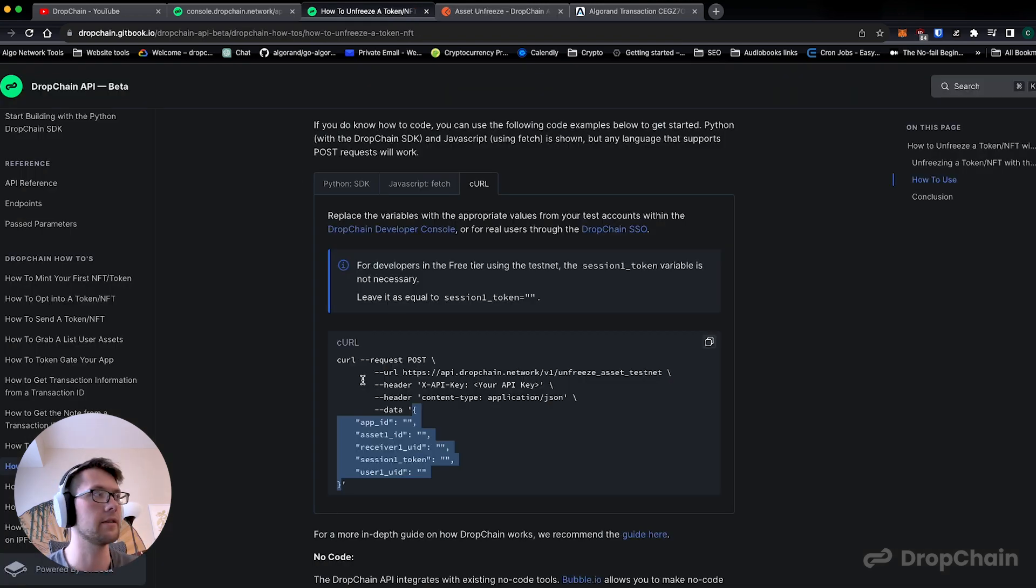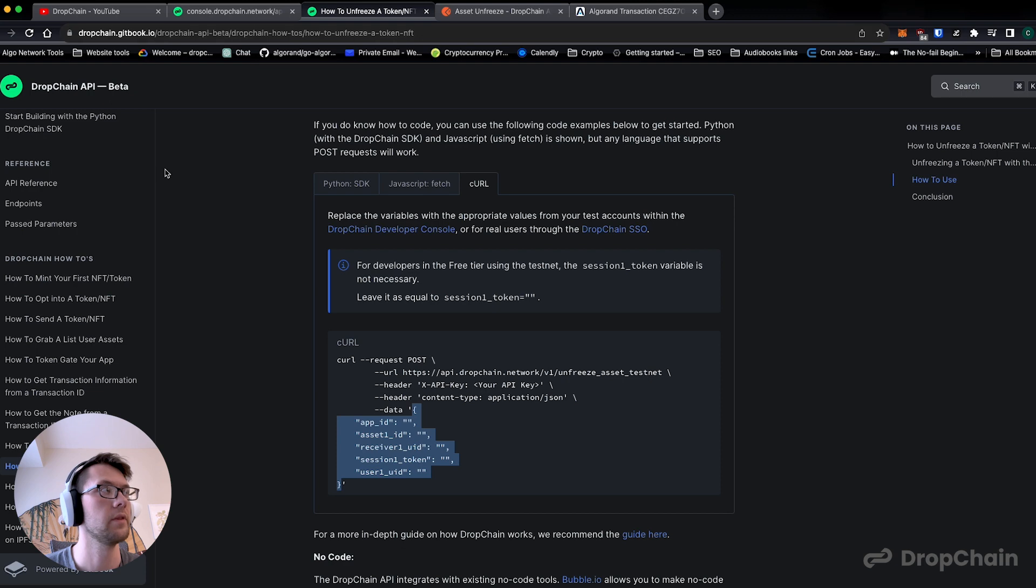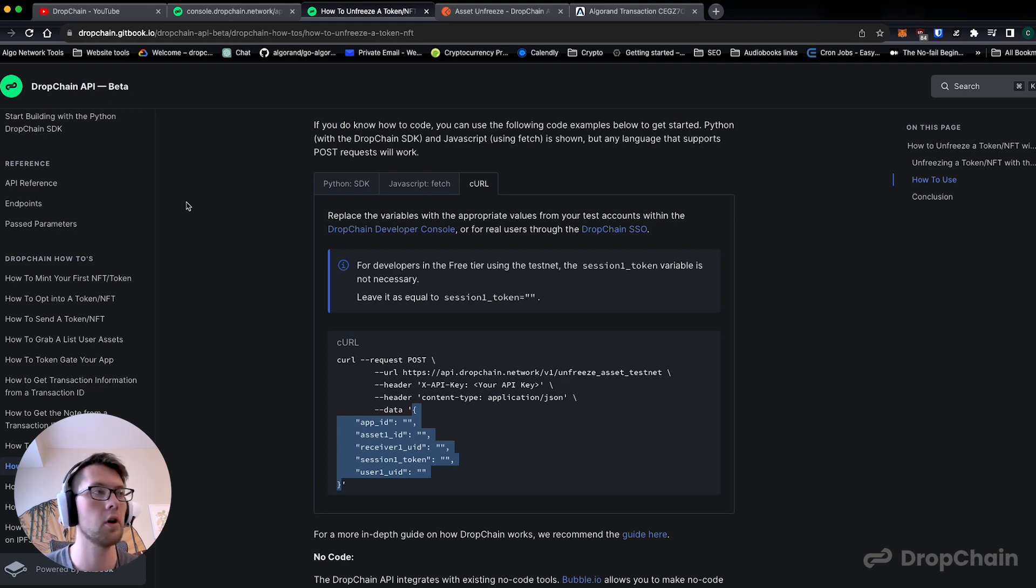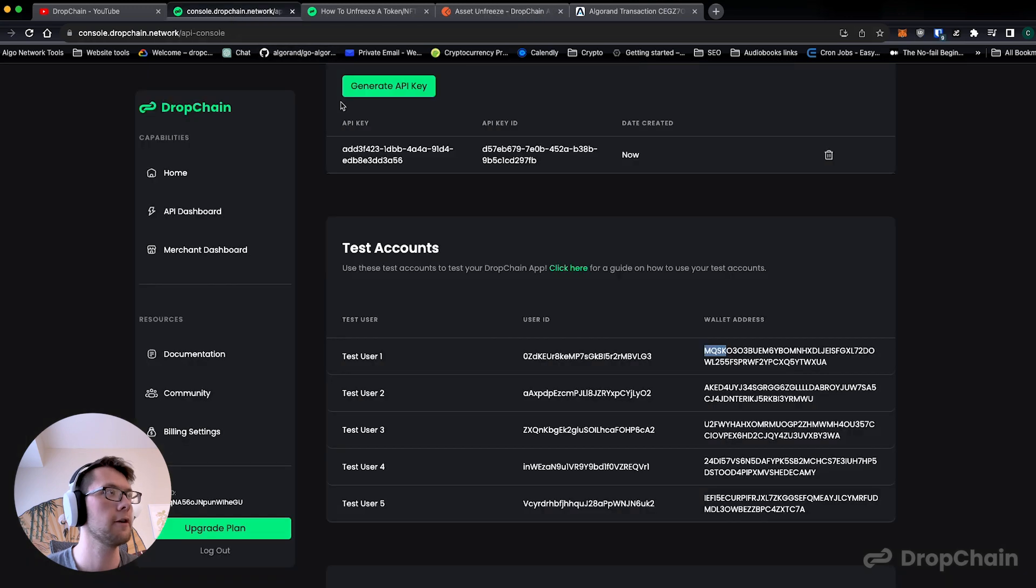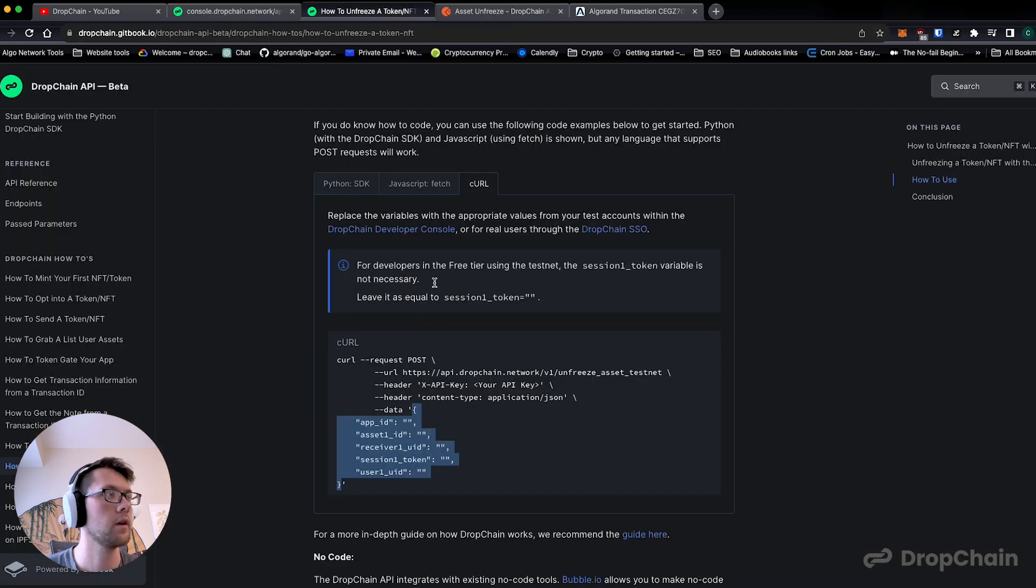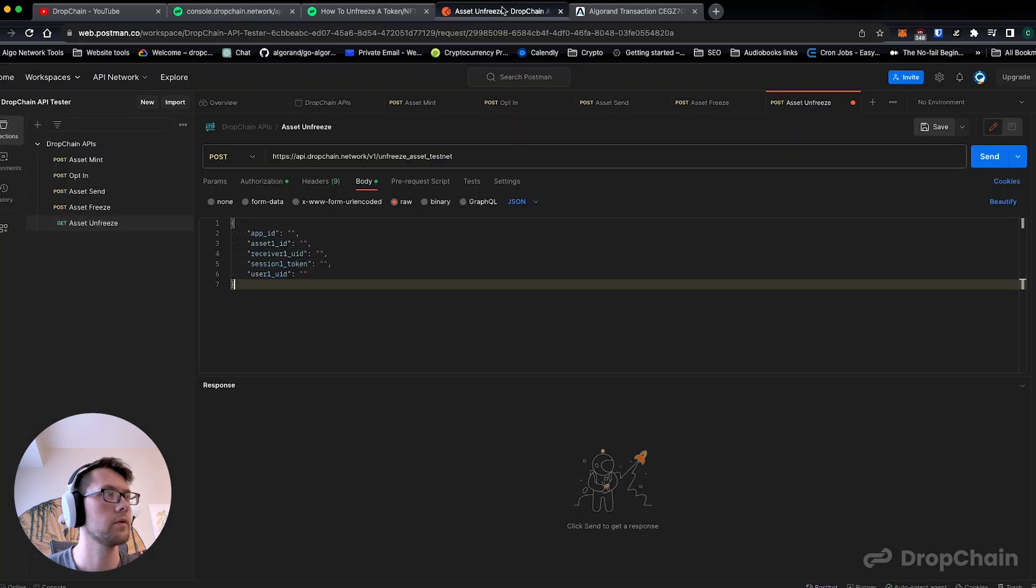We're going to also include the content type so that you know that we're sending the right information: application/json, body, raw. We're going to copy the data right here. By the way, all of this information about the guides and how-tos here is in our documentation linked below. You can see the curl is exactly everything you need. We're just going to fill it out like we have been. We're going to paste the app ID.